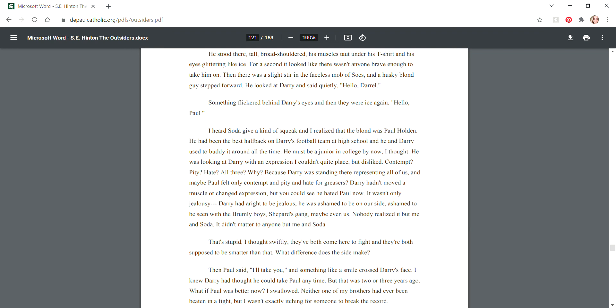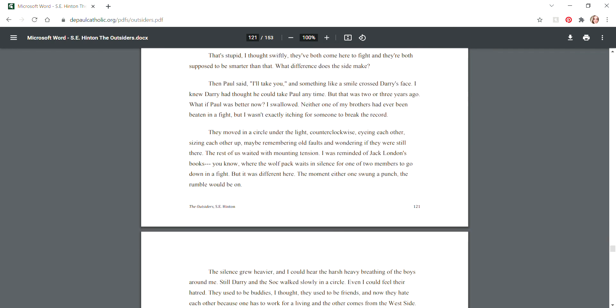For a second it looked like there wasn't anyone brave enough to take him on. Then there was a slight stir in the faceless mob of Socs, and a husky blond guy stepped forward. He looked at Darry and said quietly, "Hello, Darrel." Something flickered behind Darry's eyes and then they were ice again. "Hello, Paul." I heard Soda give a kind of squeak and I realized that the blond was Paul Holden. He had been the best halfback on Darry's football team at high school, and he and Darry used to buddy it around all the time. He must be a junior in college by now, I thought.